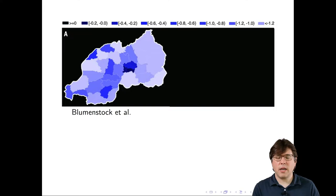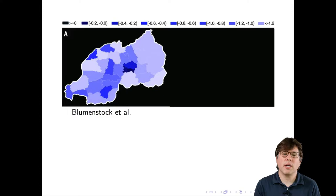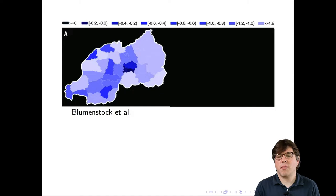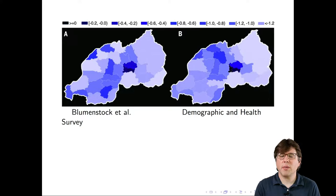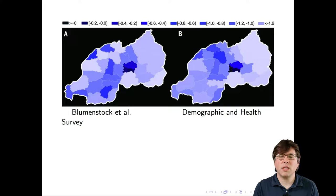Blumenstock and colleagues aggregated their estimates to produce one estimate for each of the 30 regions in Rwanda. Now here are the estimates that come from the demographic and health survey. As you can see, these two maps look quite similar — for our purposes, basically the same. In the paper, of course, they do a very detailed comparison, but for our purposes we can say these two things are basically the same.